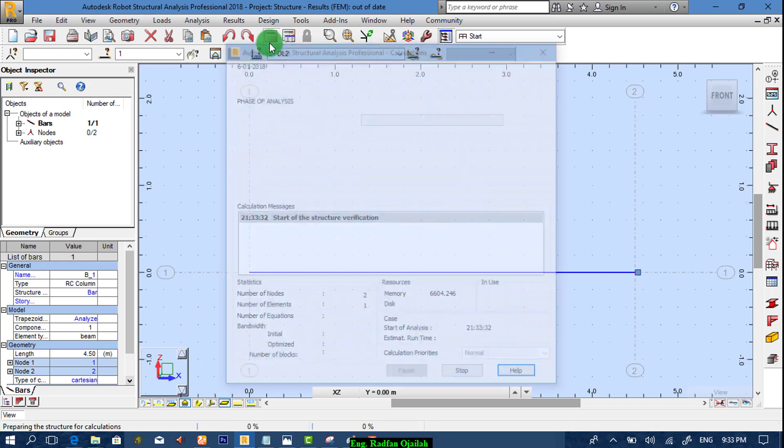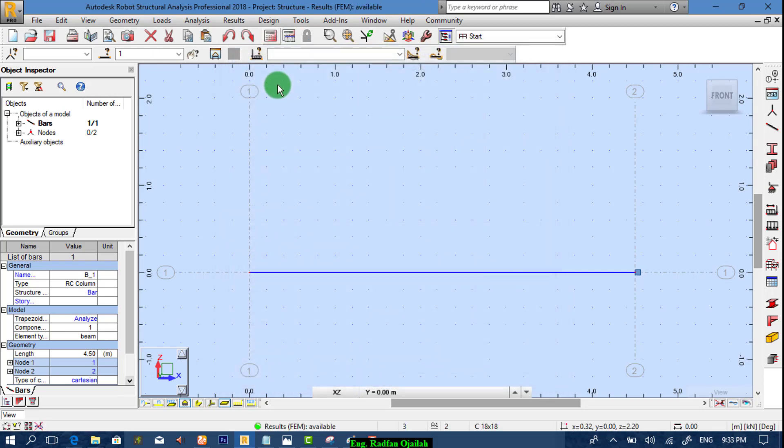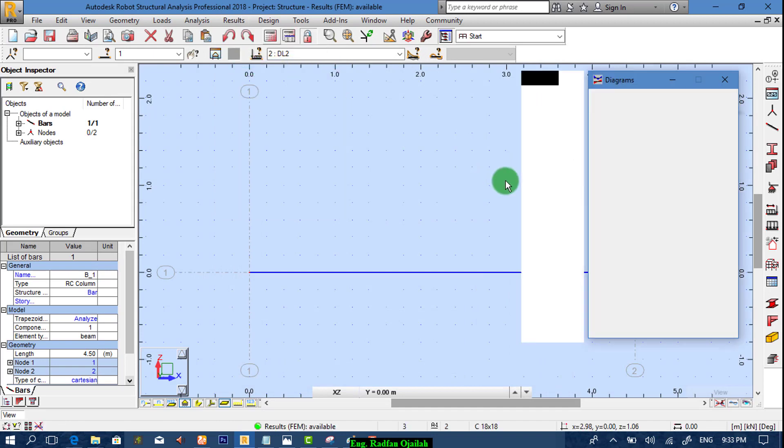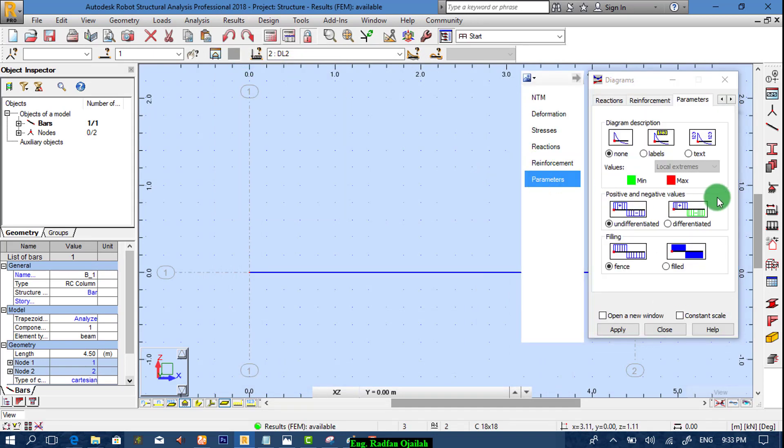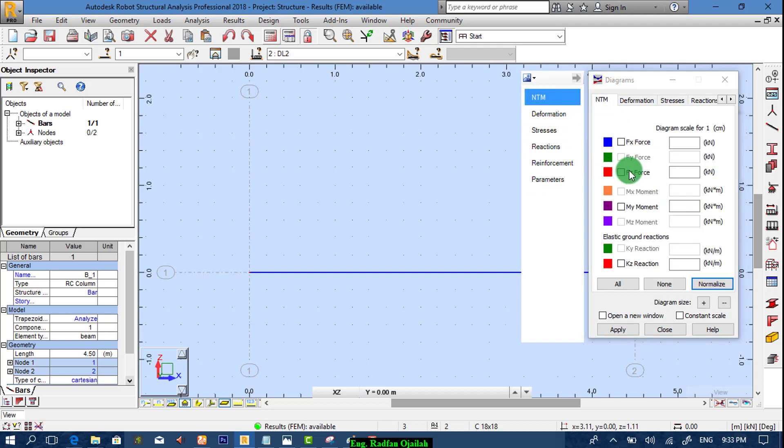Now start analyzing. To show the results we go to diagram for bars and from parameters, text, differentiated, field, and tm, ntm, fz forces for example. Then we apply it.